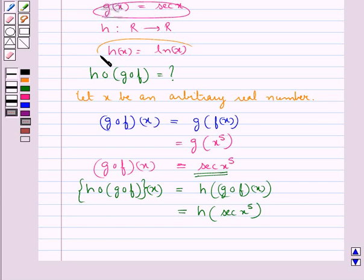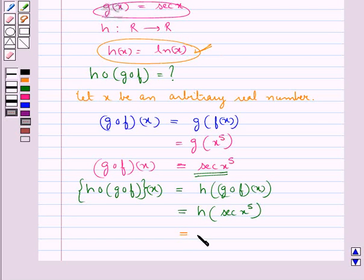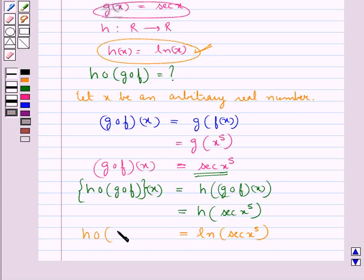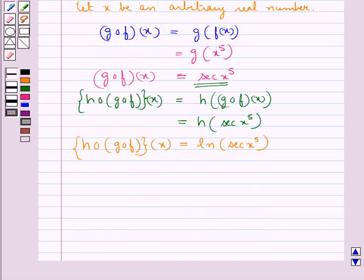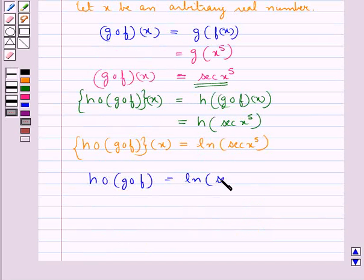Since H(x) = log(x), in place of x we put sec(x⁵), so we get log(sec(x⁵)). This is H∘G∘F(x). Thus the value of H∘G∘F(x) is equal to log(sec(x⁵)).